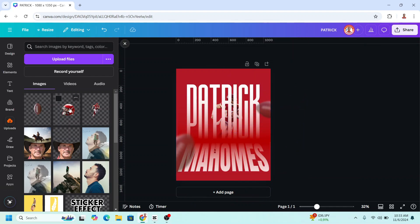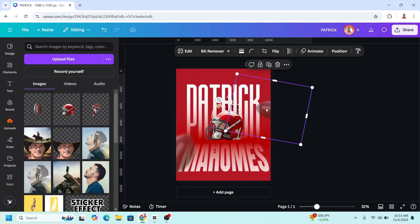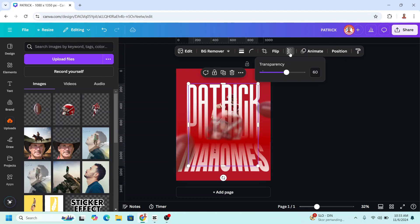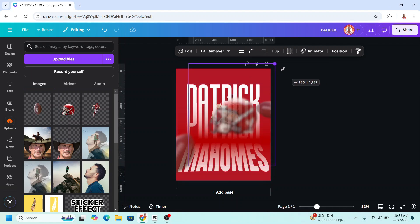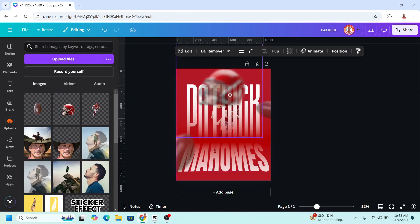And then add the helmet. Click on the helmet and click copy style and then click on the helmet. Add the transparency to 80, place it here.